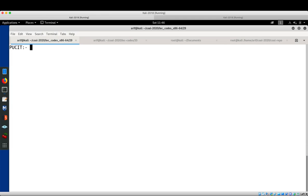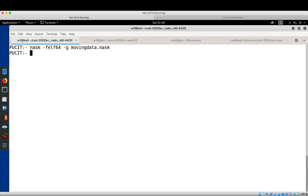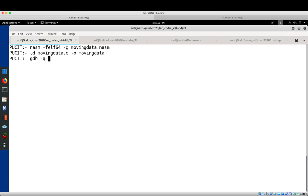Let's assemble using NASM with format ELF64, adding debugging symbols with -g, for the file moving_data.asm. Then let's link and create the executable named 'moving_data', and load it in GDB in quiet mode.